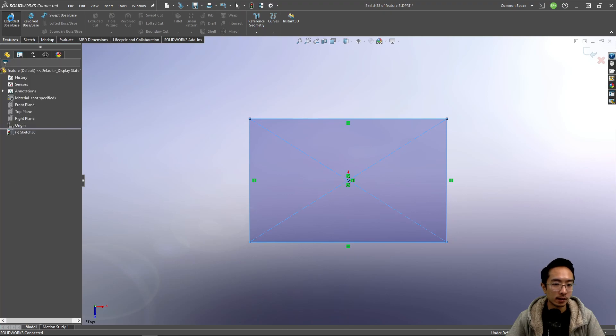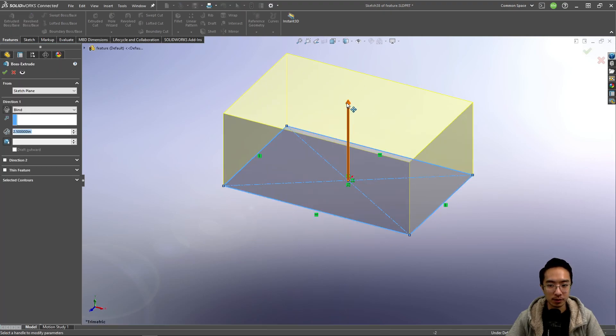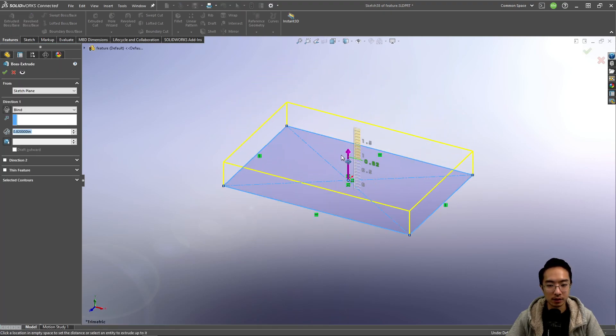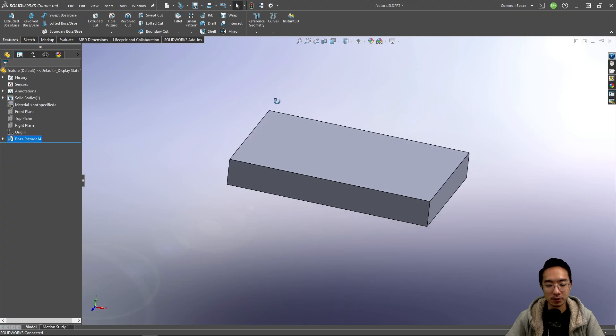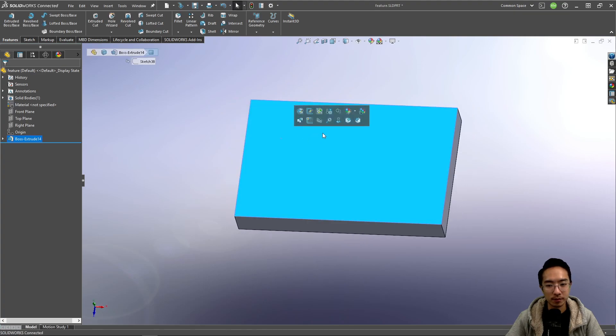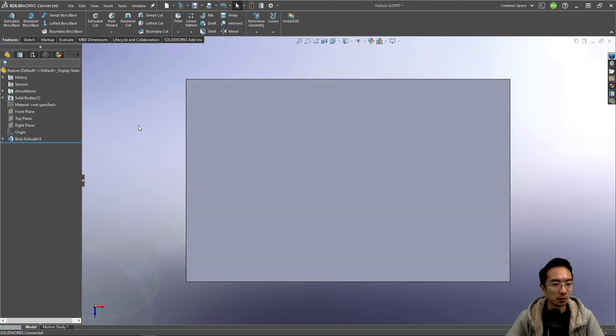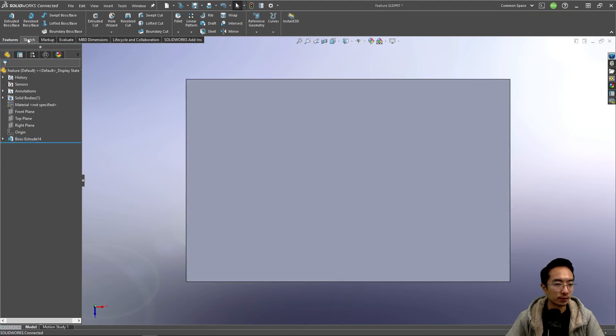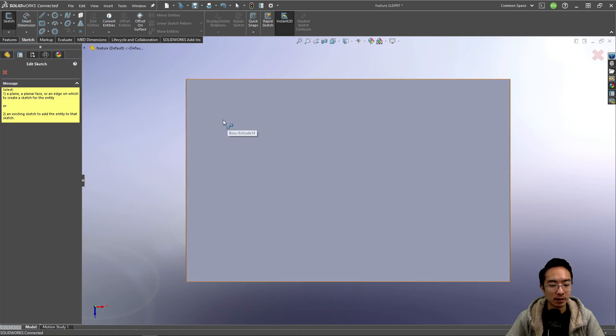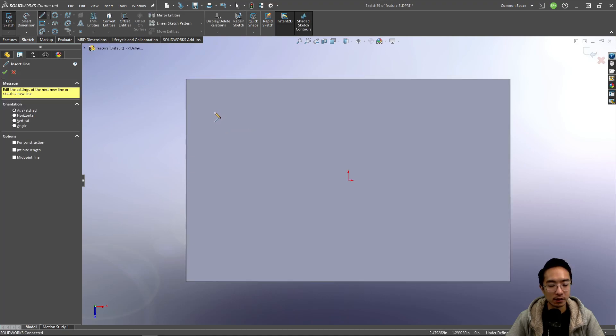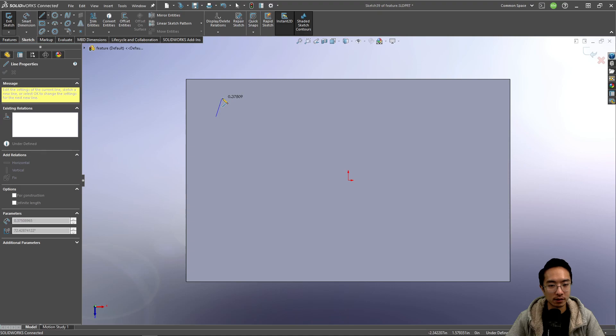Here we'll just make a little plate for demonstration. We're going to go normal to it and then sketch something. In here we're going to sketch some pattern.